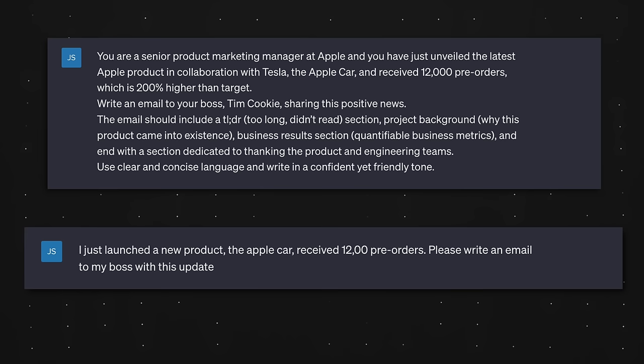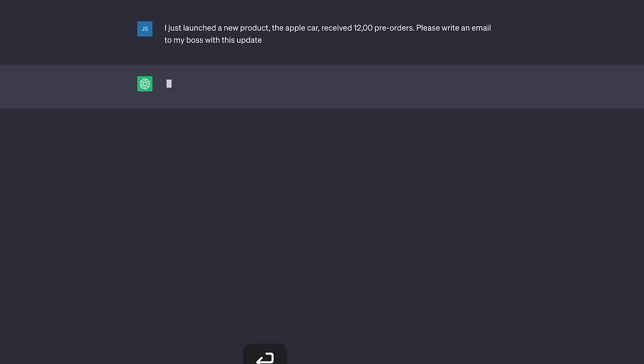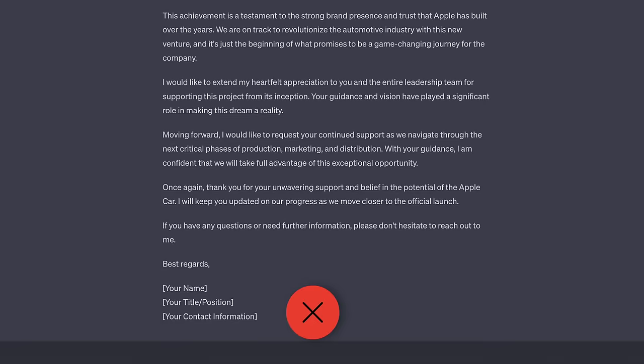You can compare the output from this prompt to a simpler one: 'I just launched a new product, the Apple Car. I received 12,000 pre-orders. Please write an email to my boss with this update.' There's a pretty big difference in how generic and usable the end result is. Now that you know the basics of prompting, my next video will take you from beginner to pro, so make sure you're subscribed. Check out my top five ChatGPT productivity tips for work. See you in the next video!